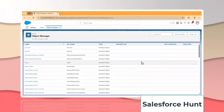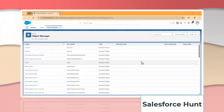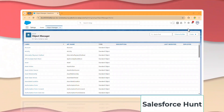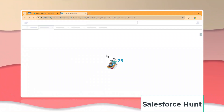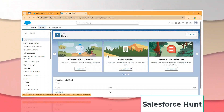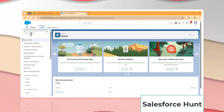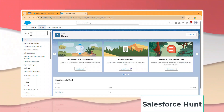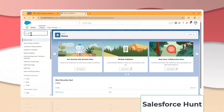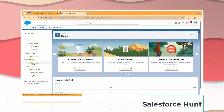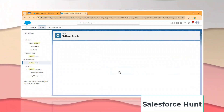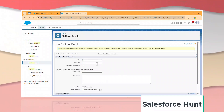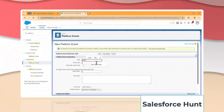Let's get started without any further delay. Before starting, you have to create a platform event. The best way to handle and monitor this platform event is using Salesforce Inspector. Under quick find, you have to search for 'platform event' and click on it.